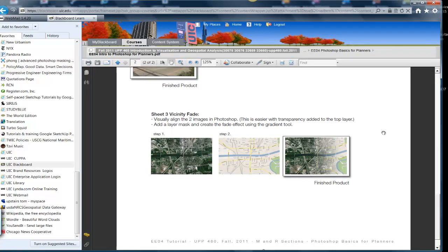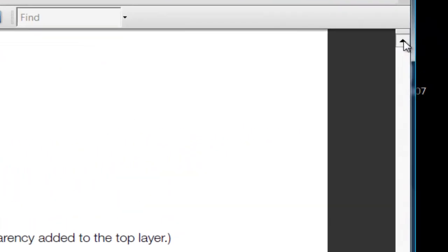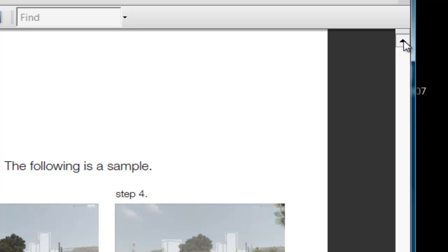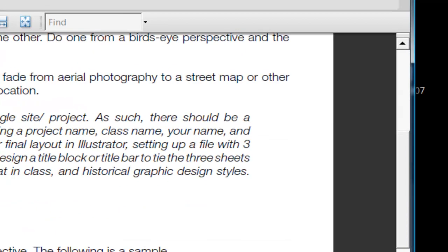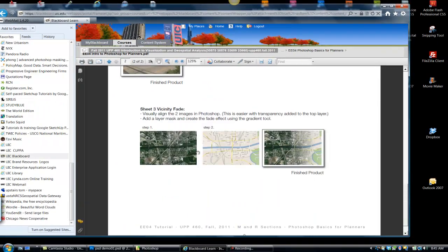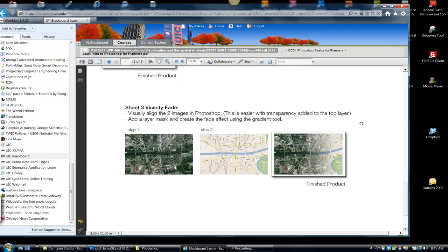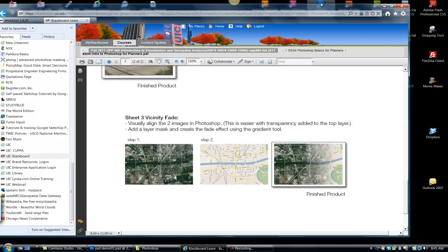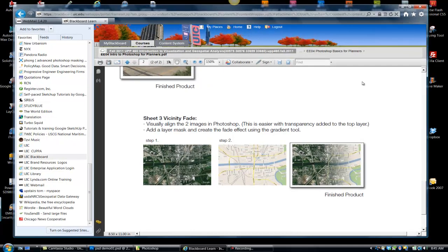So in all of the sheets of the exercise, Sheet 1 and Sheet 2, we're combining images by putting them on top of each other. In Sheet 3, we're doing something a little different. We're combining these images in a different way. We're going to fade one out and reveal the other underneath. So try and be a little bit creative in what images you choose.